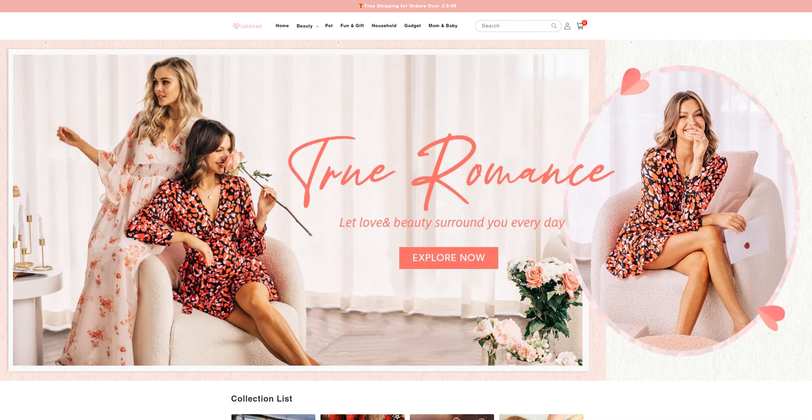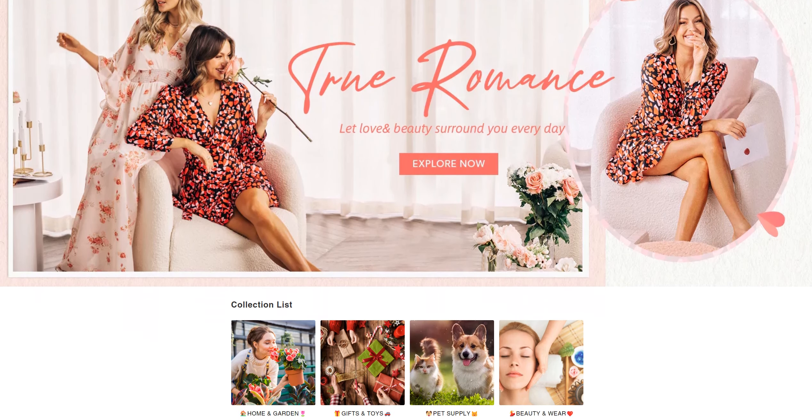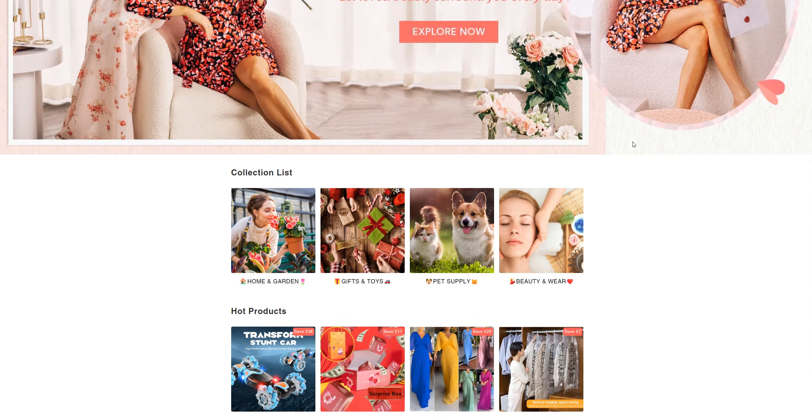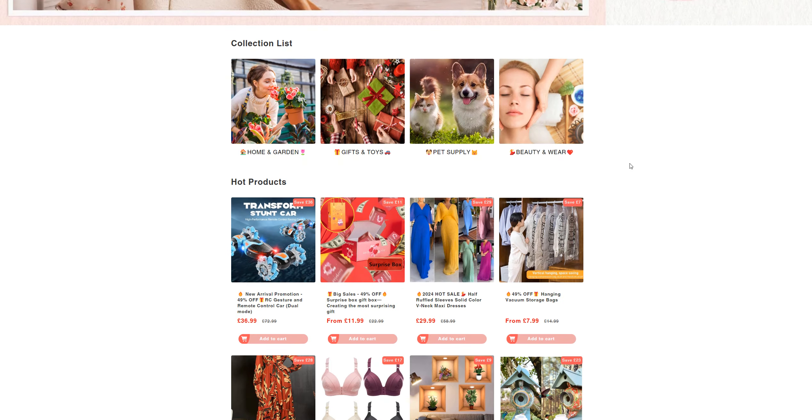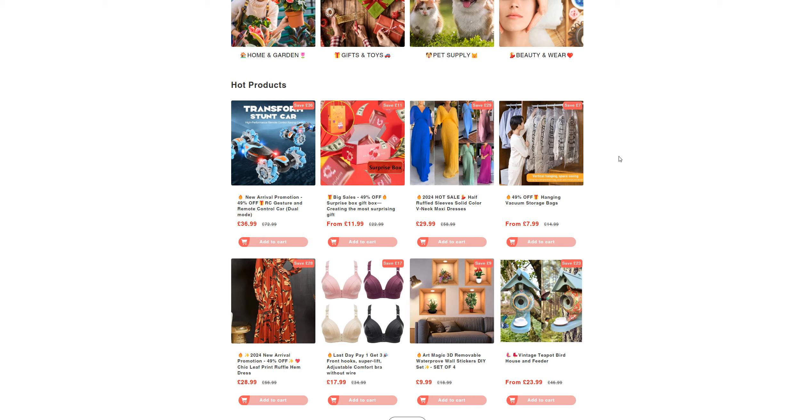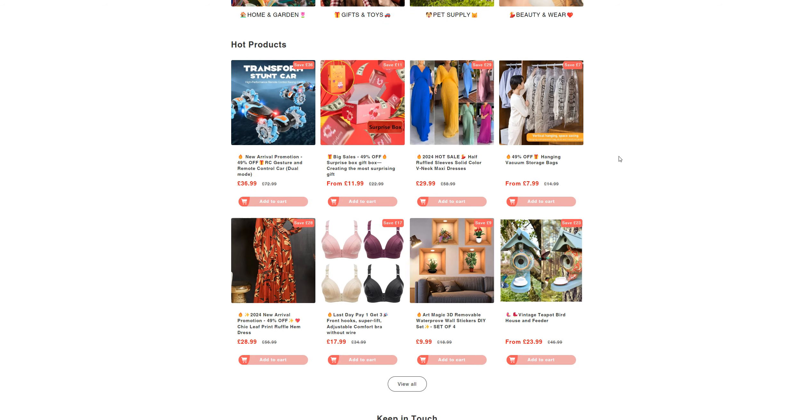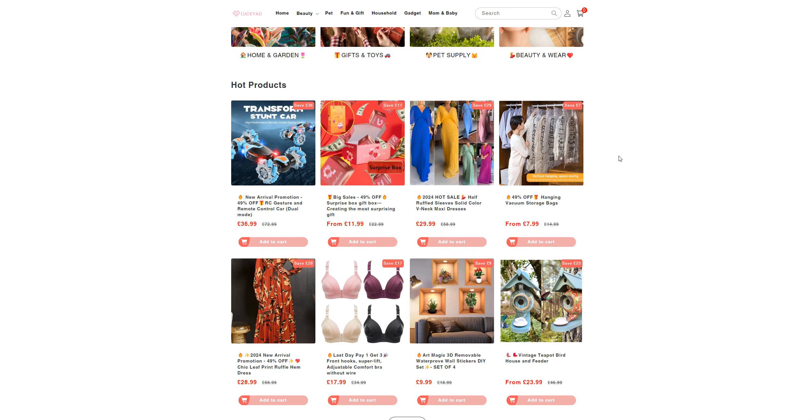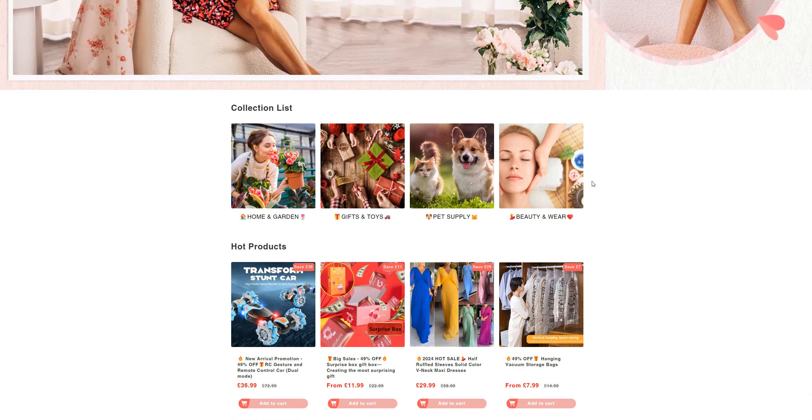Welcome back to the channel. Today we are doing locio.com. It says let love and beauty surround you every day. They are selling a different variety of products from toys to beauty products and everything.